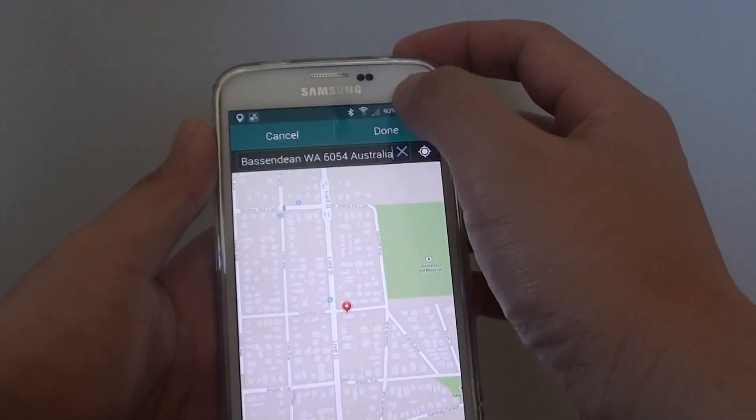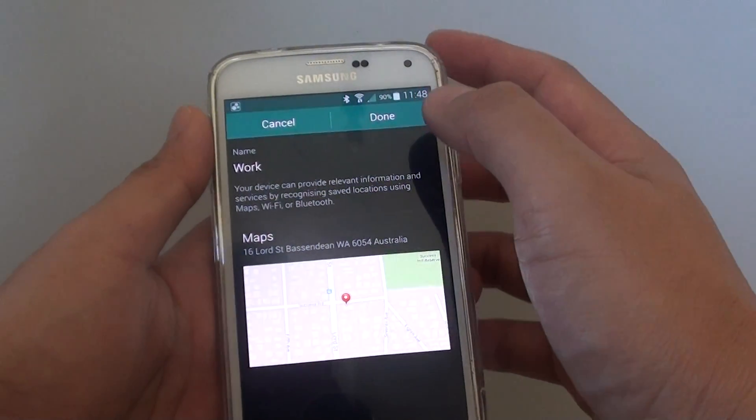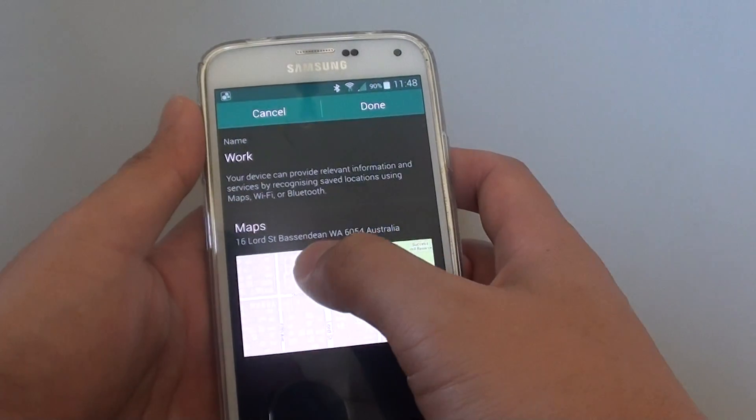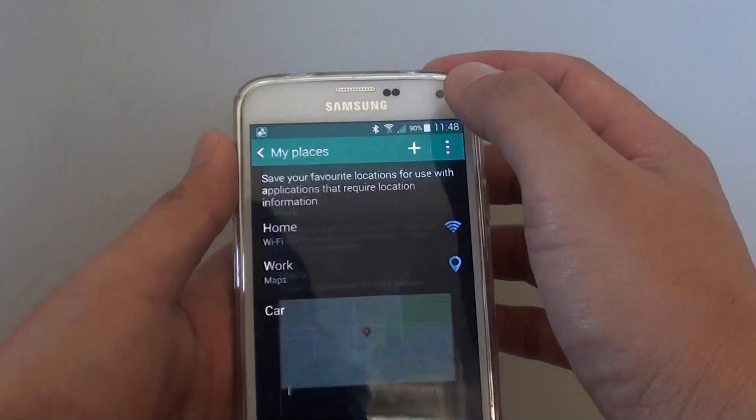Then just tap on done. That's how you can set a location for your work address. Tap on the done button at the top.